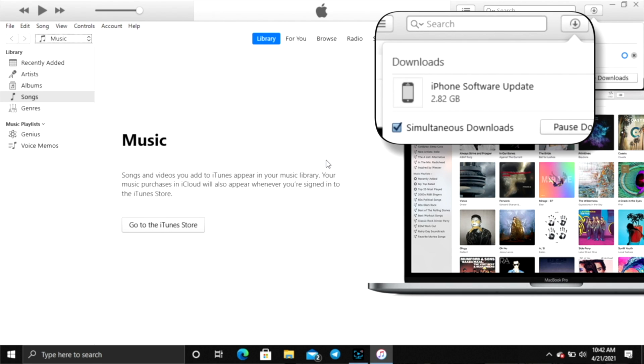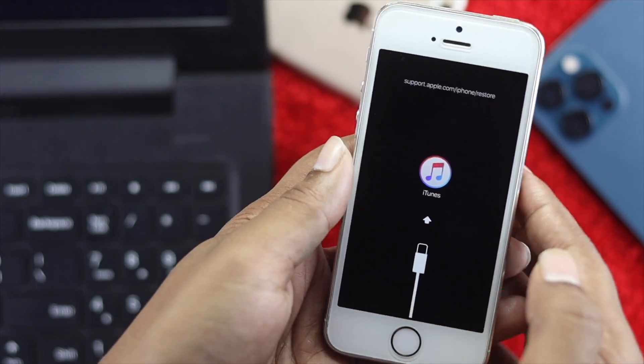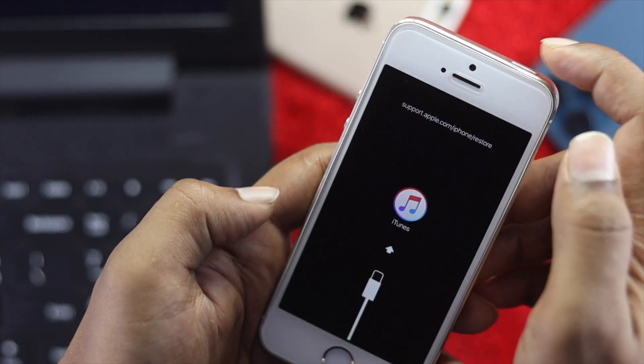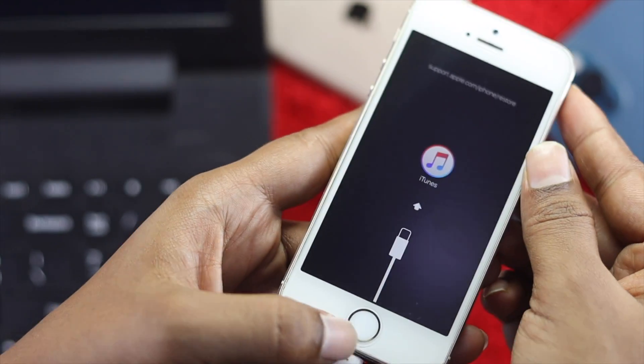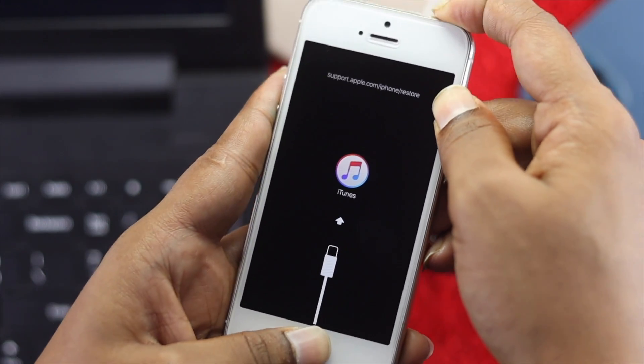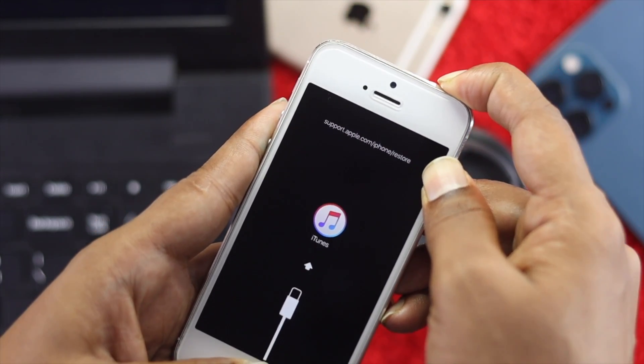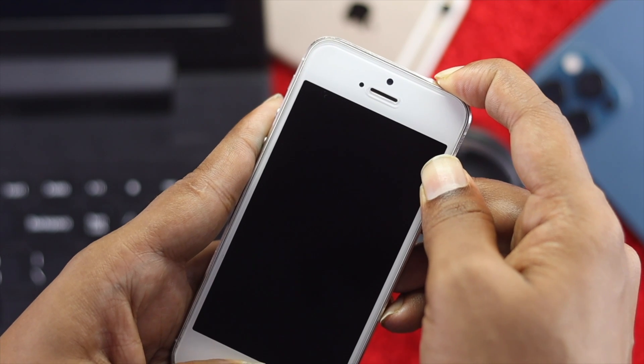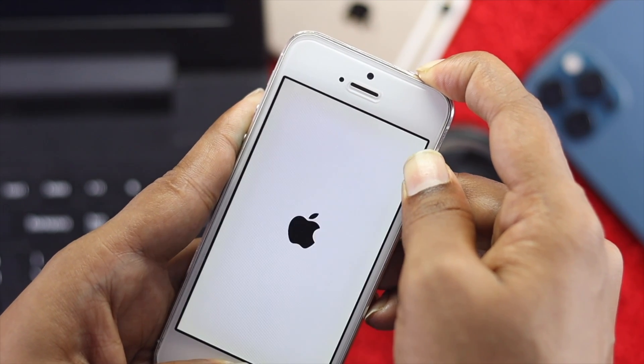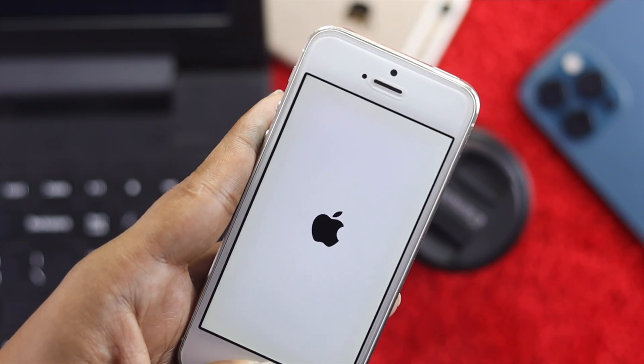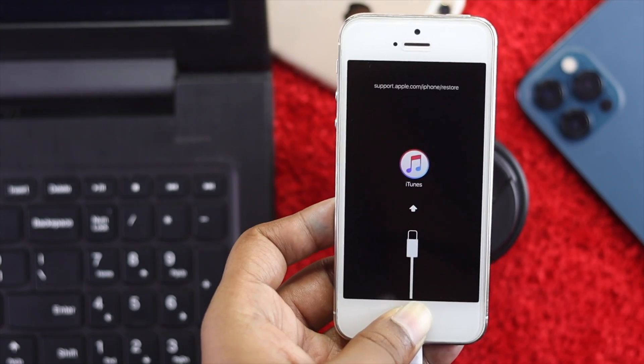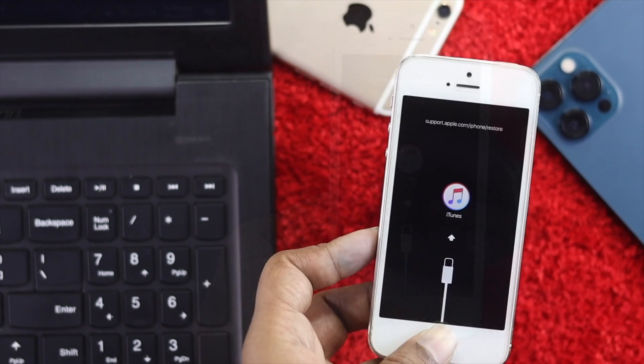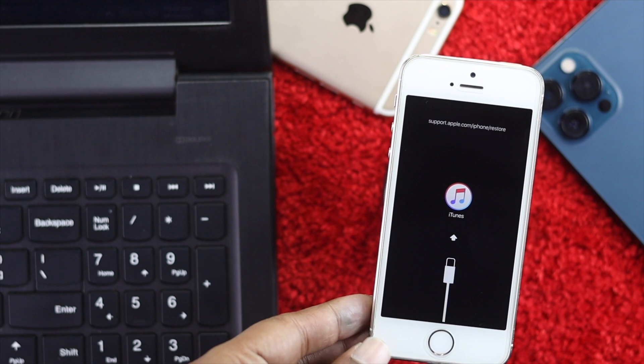After downloading the file on your computer, grab your iPhone again. Press the power button and home button together and hold them for around 10 seconds. When you see the Apple logo appear, release the power button but keep holding the home button. Once you see the recovery mode appear on your iPhone, leave it there.